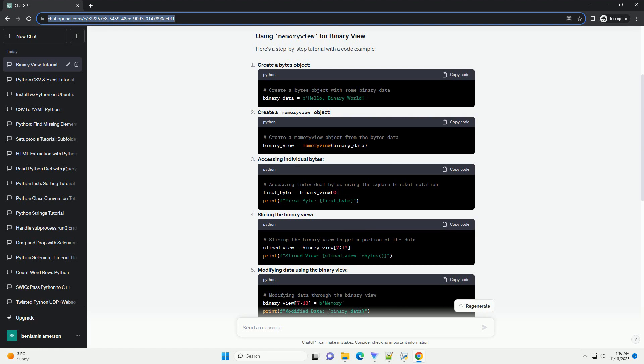This tutorial provides a basic understanding of working with binary data using the memory view object in Python. It's a powerful tool for efficient manipulation of binary data, especially when dealing with large datasets.